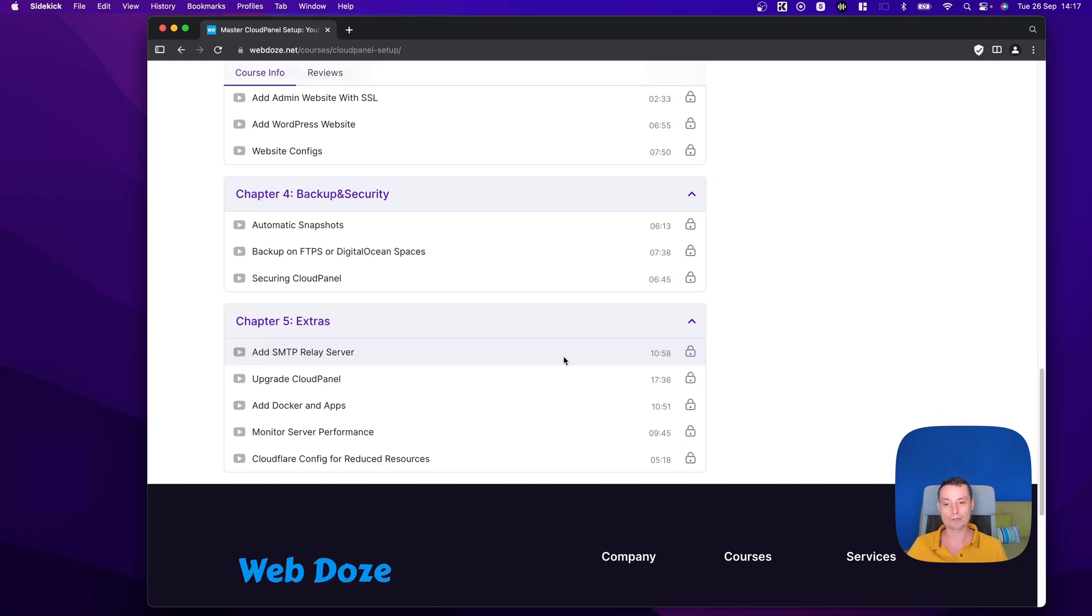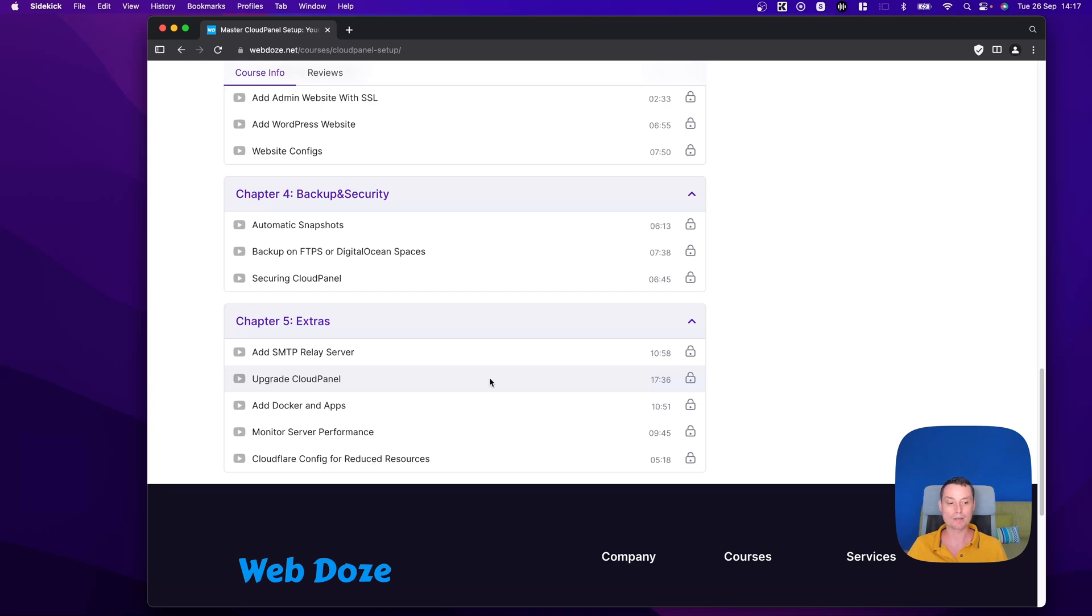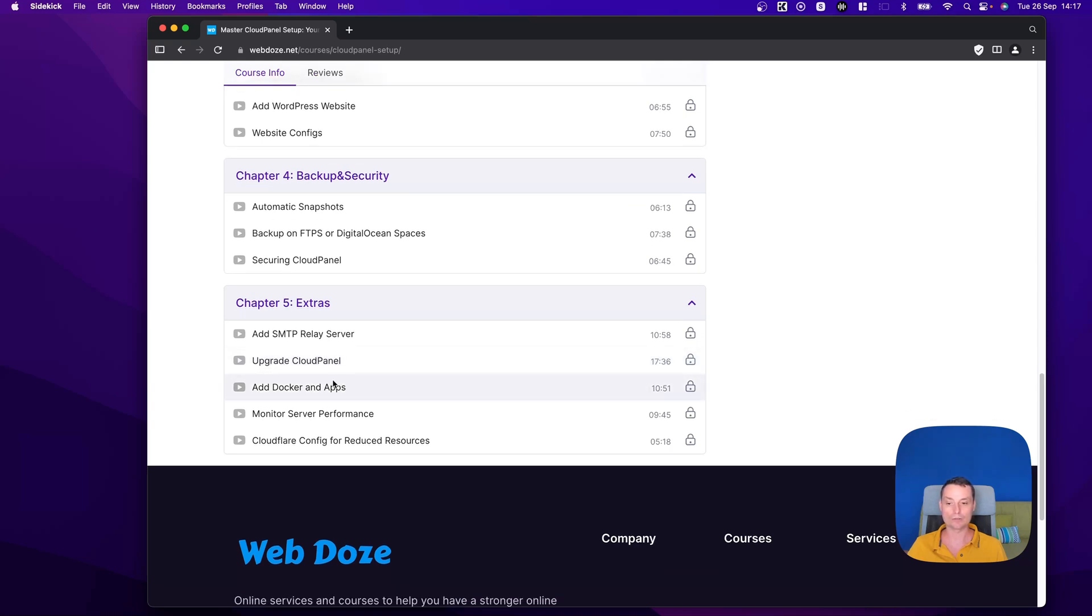I will have a video of how you can upgrade CloudPanel safely. I'll also include a video of how you can install Docker and install an application there so CloudPanel can be a reverse proxy.